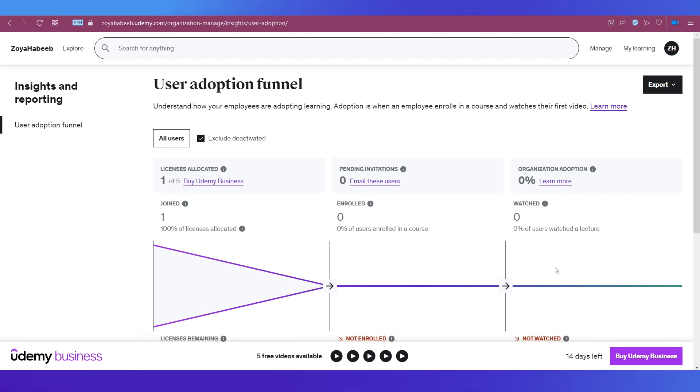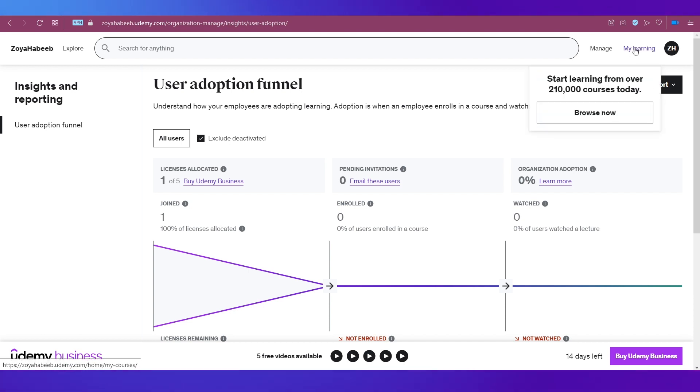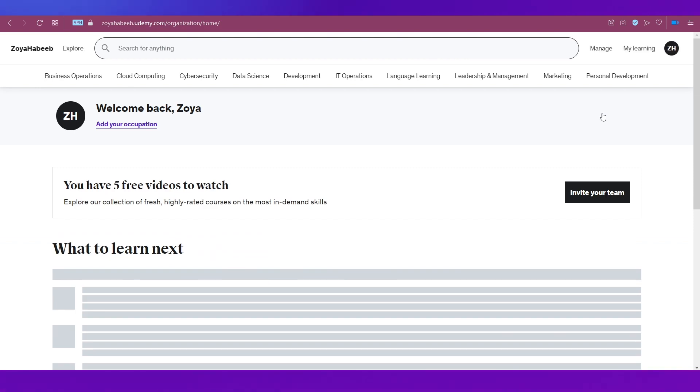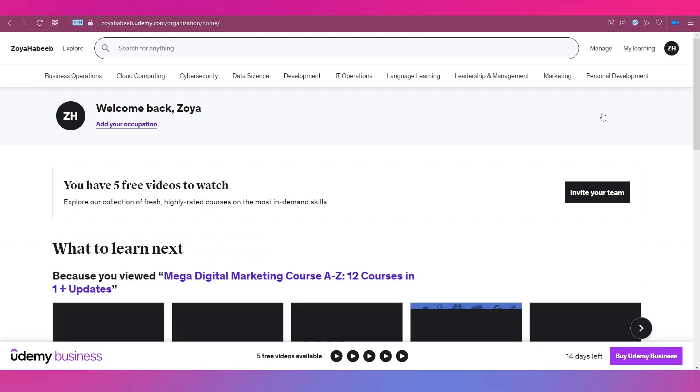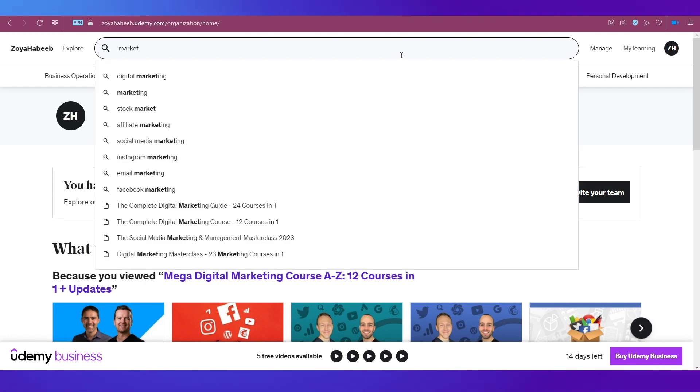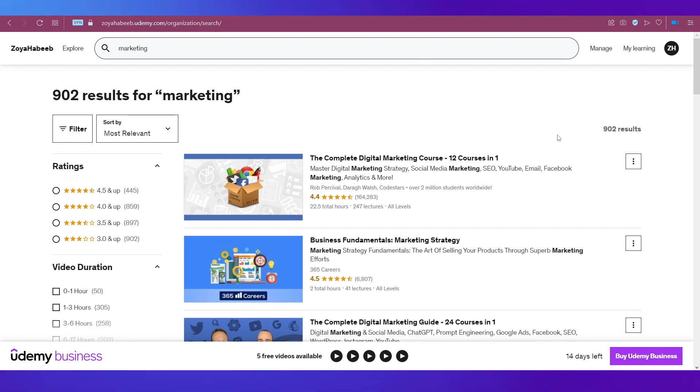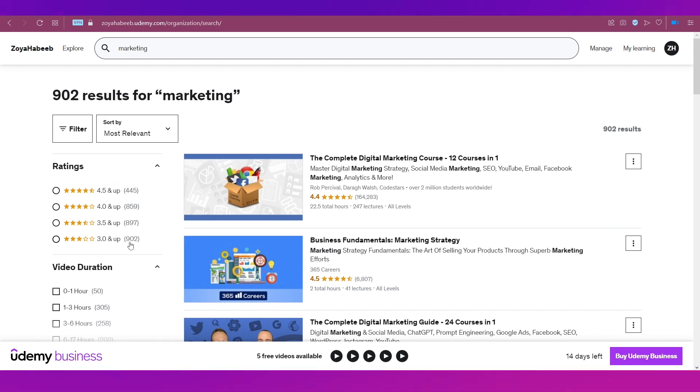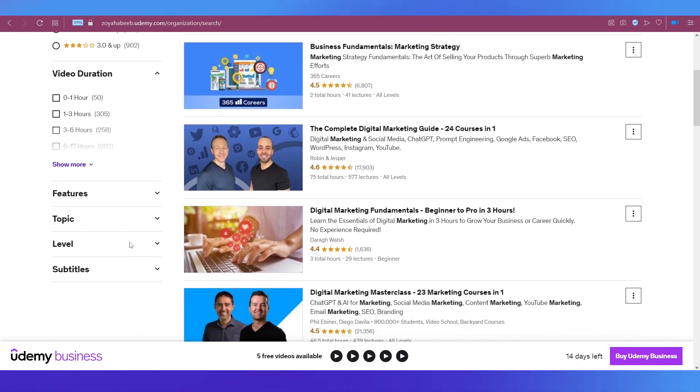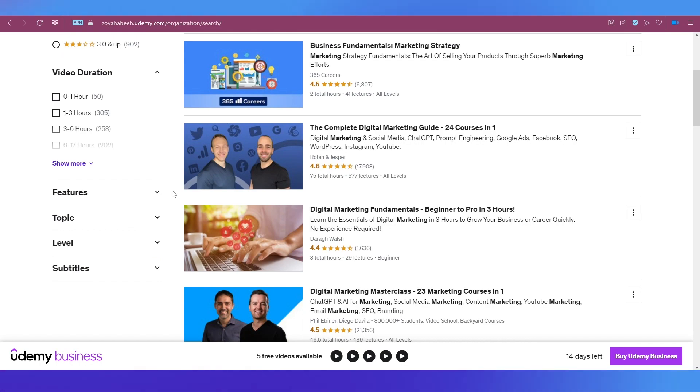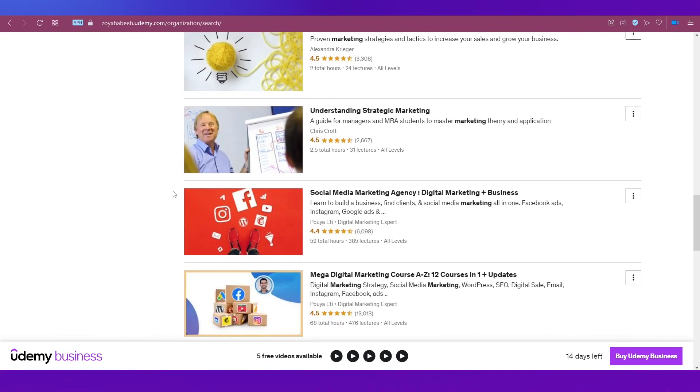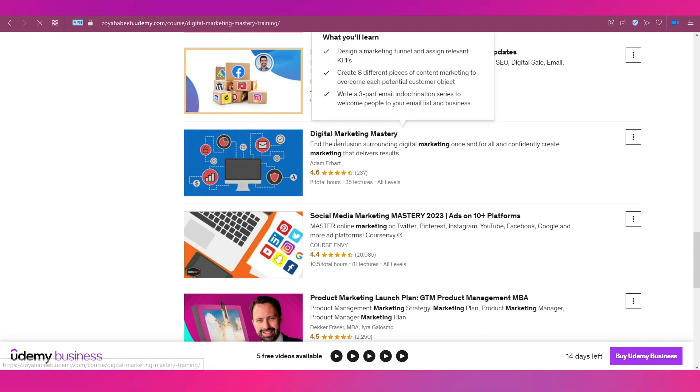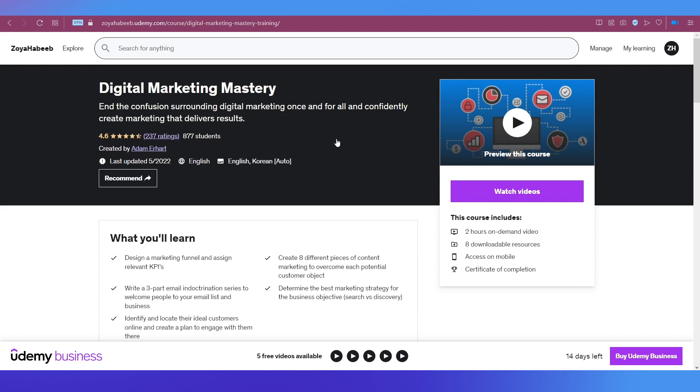Let's go browse some courses. Go to My Learning and the Browse section. I'm going to search for courses related to marketing. Using the search bar, I'll type marketing - there are 902 courses in the results, which is a lot. On the left side, you can use filters to sort these courses based on ratings, video duration, features, topic, level, subtitles, etc. Scroll through all these courses and when you find one that works for you, click on it to see its details.